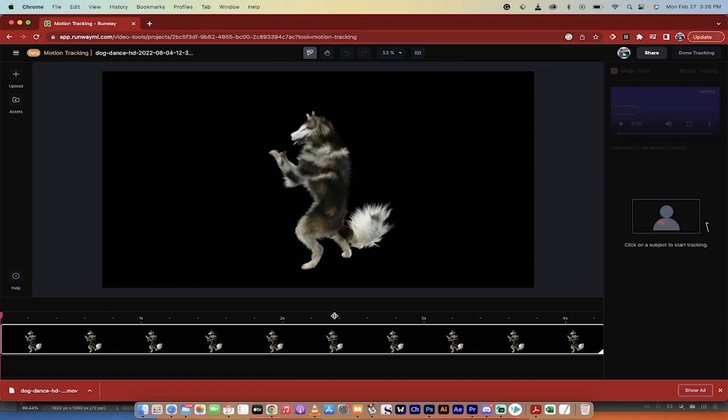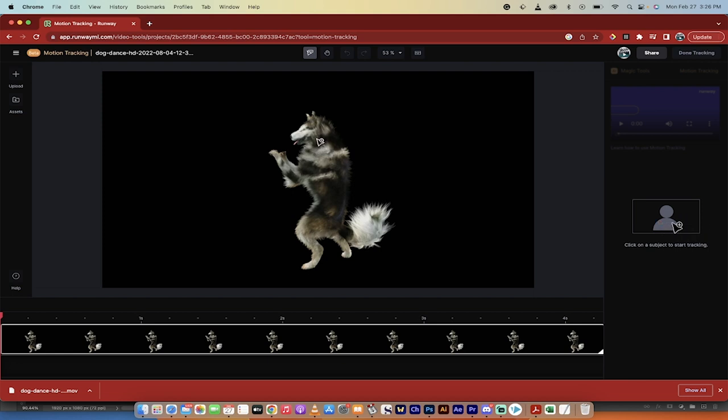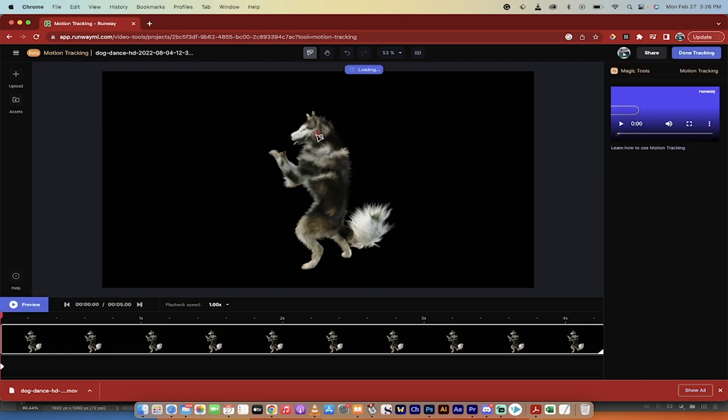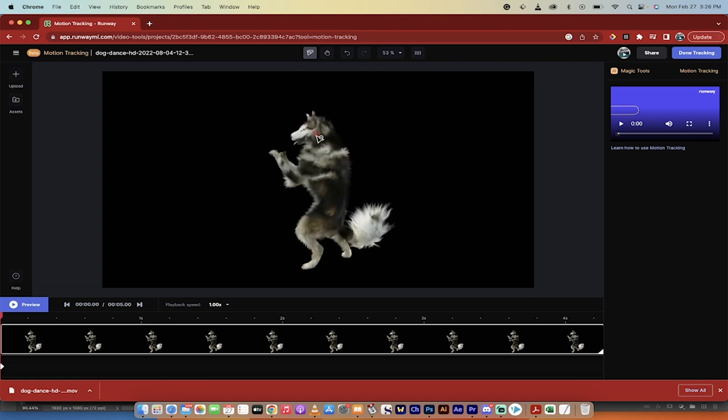It is unbelievably simple to do in RunwayML, and it does a great job. All you need to do is click on a subject to start tracking. So I'm going to go ahead and track to the middle of his head right here. And you'll see here that I have put that red dot with a little circle inside of it, so I've got the tracking point. That is literally all you need to do.